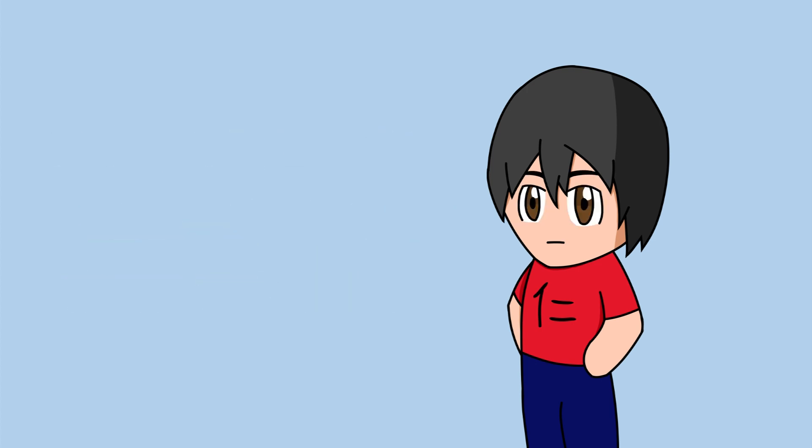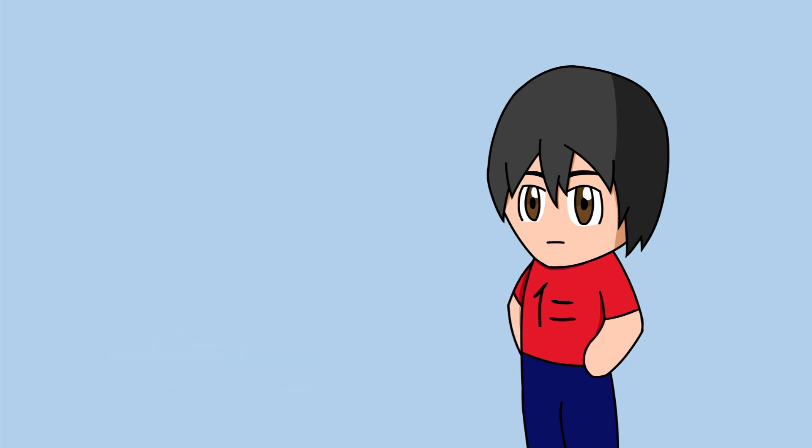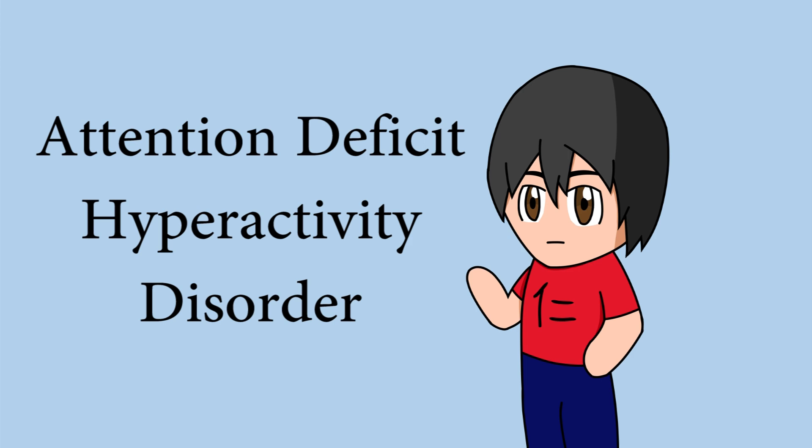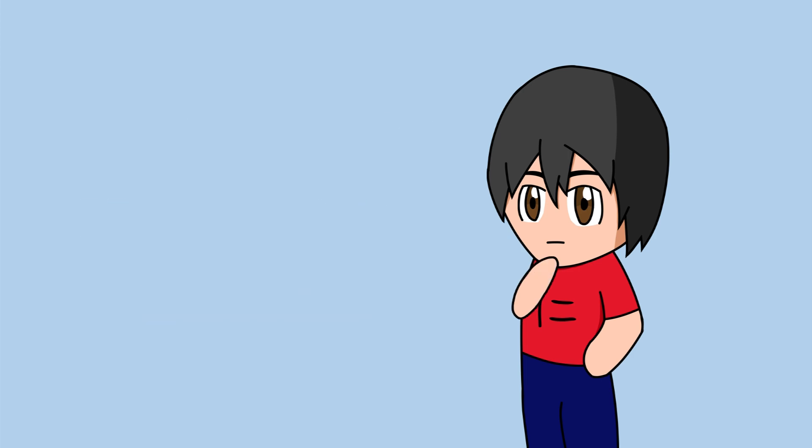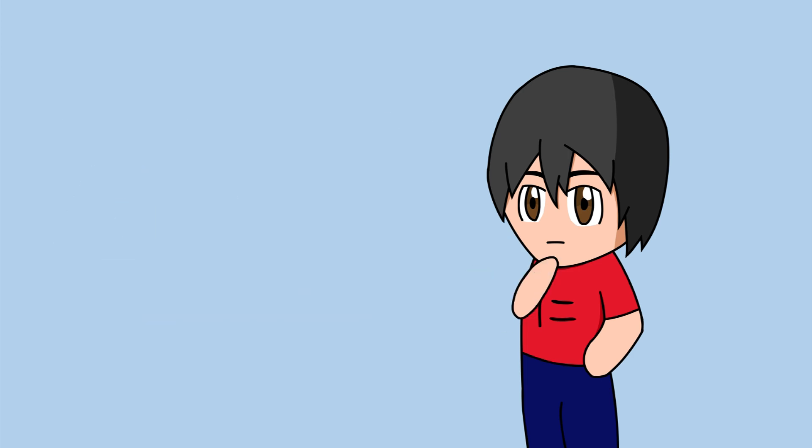For those of you who don't know what I'm talking about, this is methylphenidate, better known as Ritalin. It's a drug used to treat attention deficit and hyperactivity disorder, or as everyone calls it, ADHD.